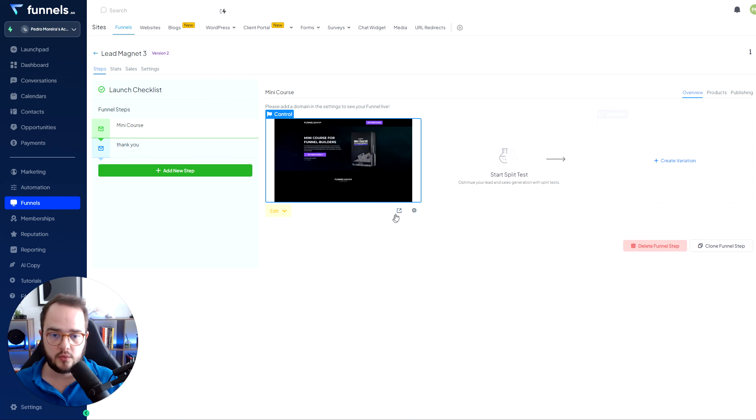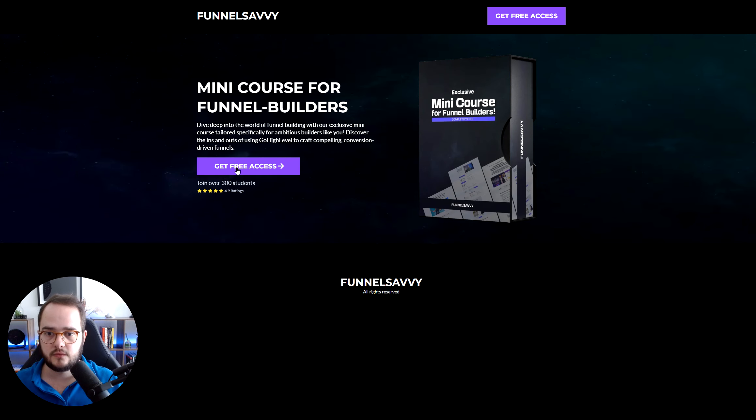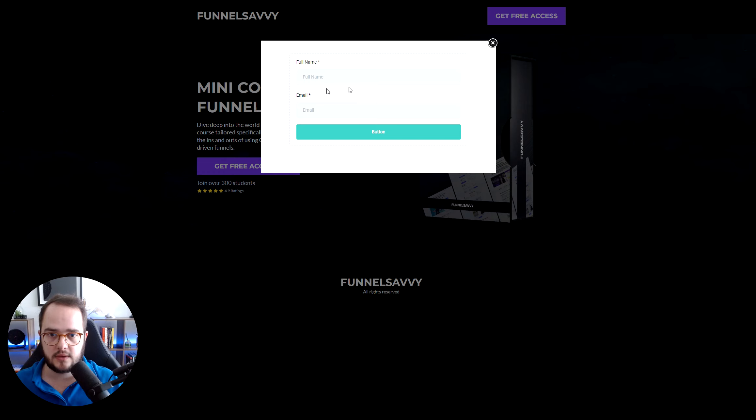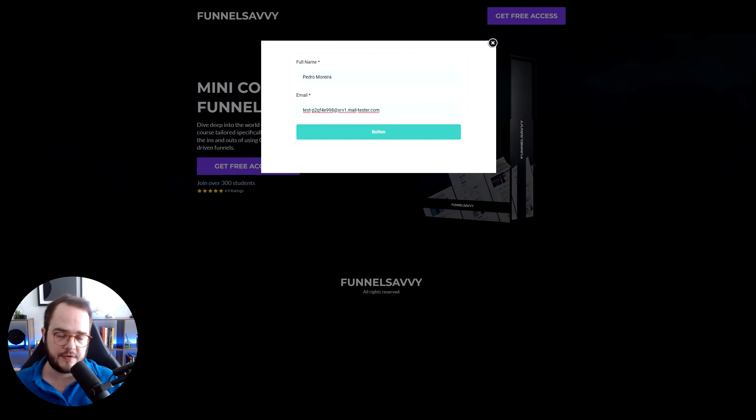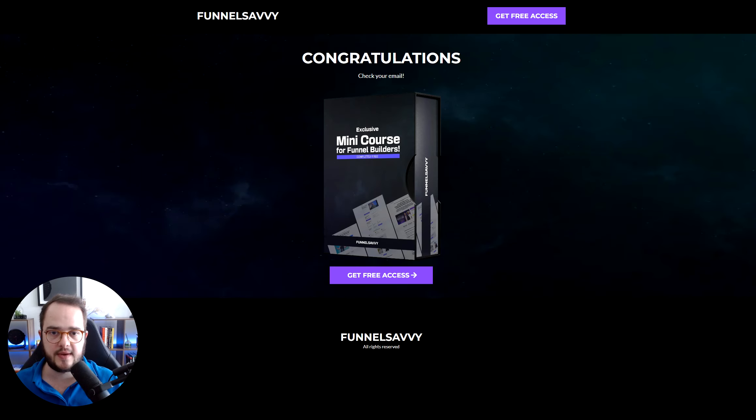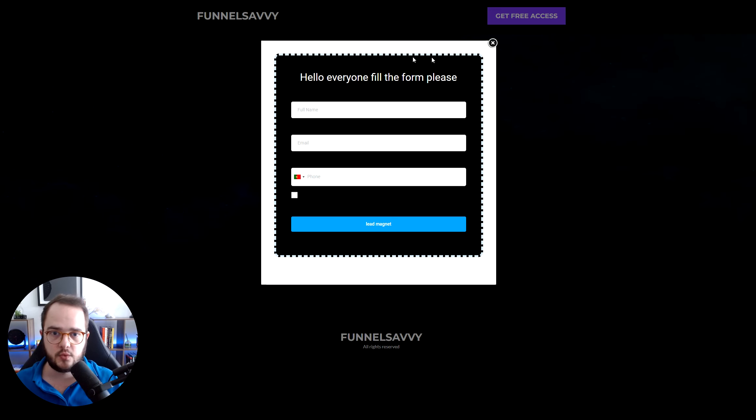And once we are here, we just need to test. So we click there. We go here. And we are going to go ahead and do the test. Add the things there. And then click on the button. And now it should redirect to the thank you page as it did. So everything is working.